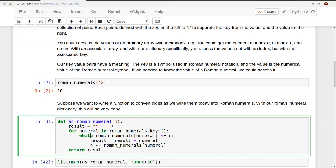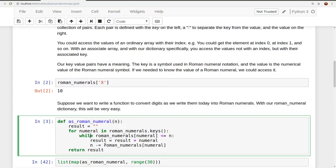So let's say we supply the string, we supply the n is 12. What it would do is it would say for numeral in Roman numerals keys, the first numeral is x, while Roman numerals of numeral, which is 10, is less than or equal to x. Our result will get an x, and then n will decrement by 10, meaning n is now 2, and our result is now x.